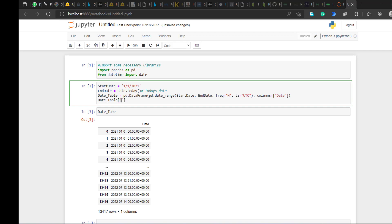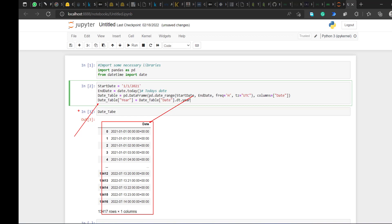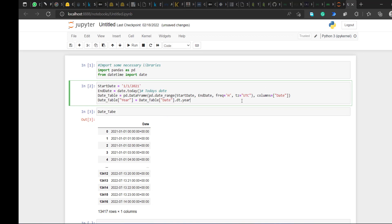Now I want to add some other variables to this calendar table. I'll add a year column: date_table['year'] equals date_table['date'].dt.year. What this basically means is I'm pulling out only the year from the date column in the calendar table to make a new column called 'year'.